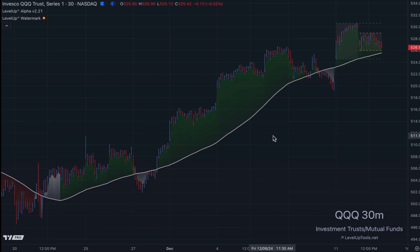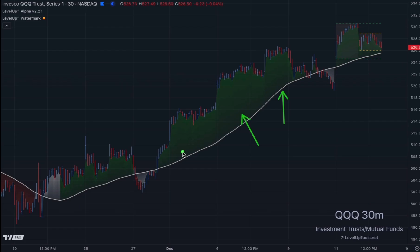What we have here on the chart is the five-day moving average, shown here with this gray line. The green area is referred to as a moving average cloud, and this is green when the price is above the five-day. Over here on the left it's red when the price is below.